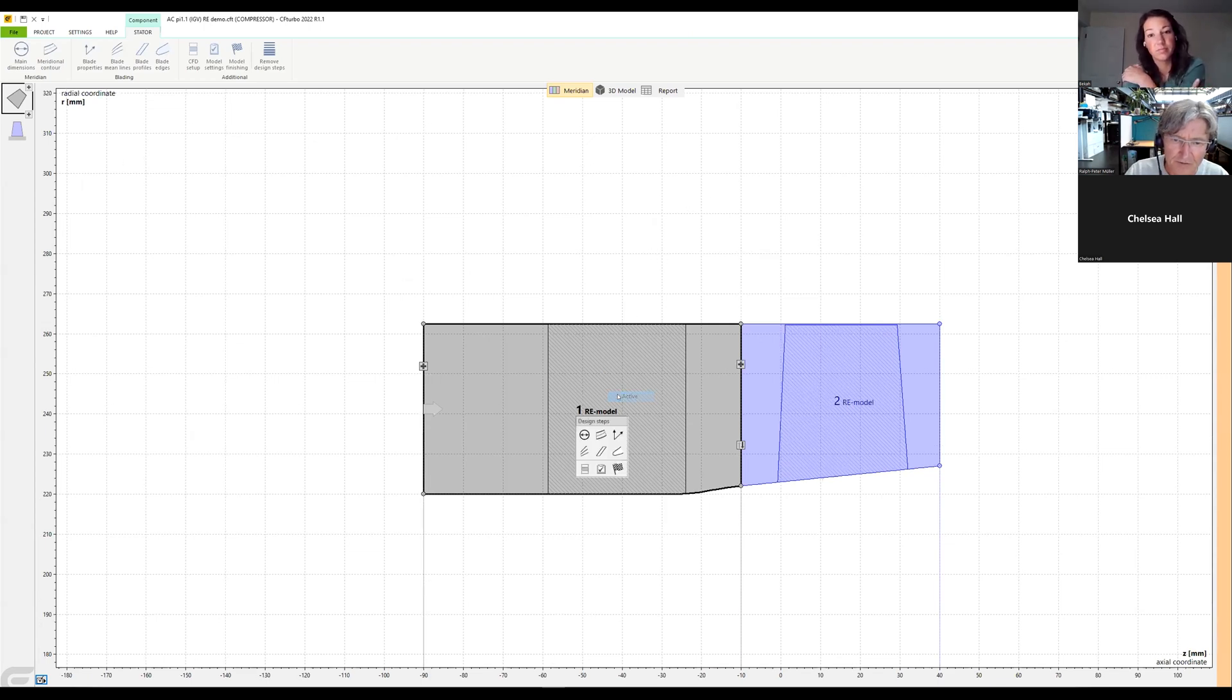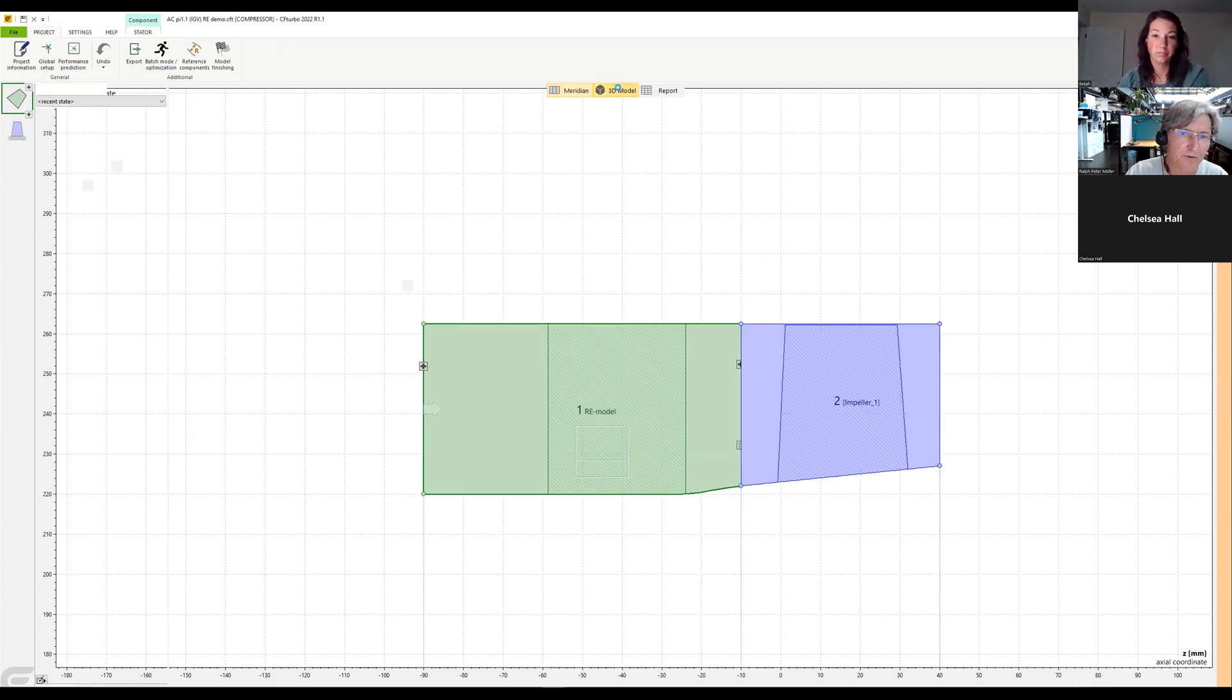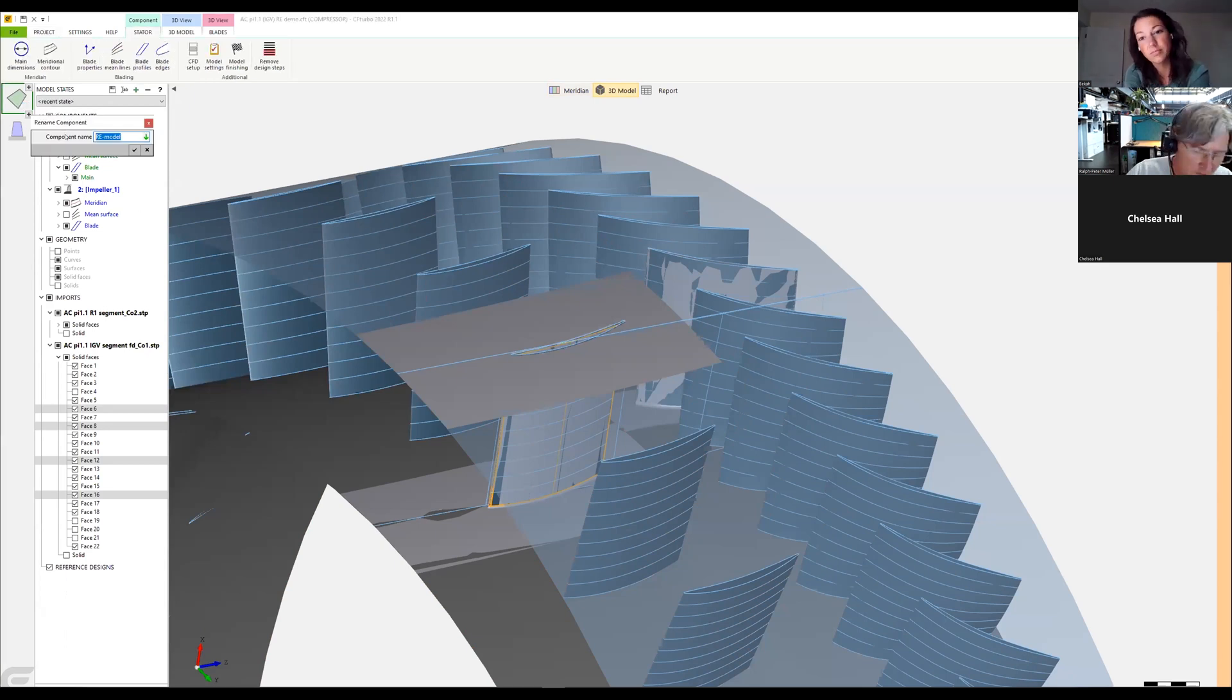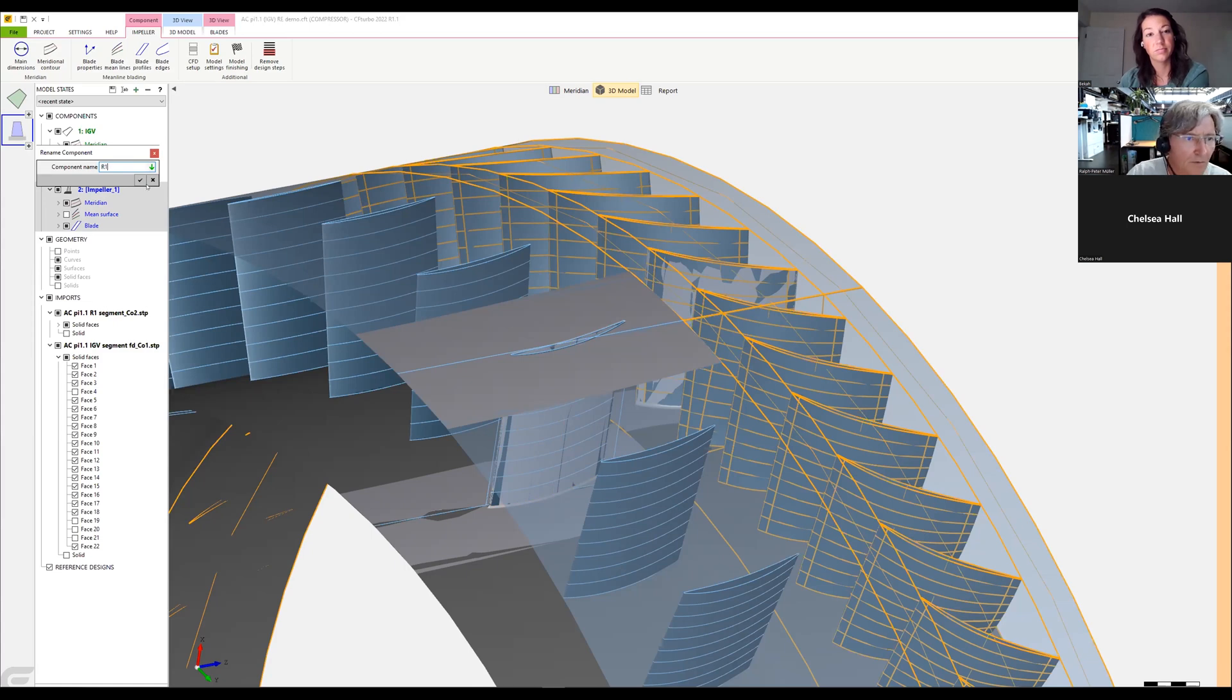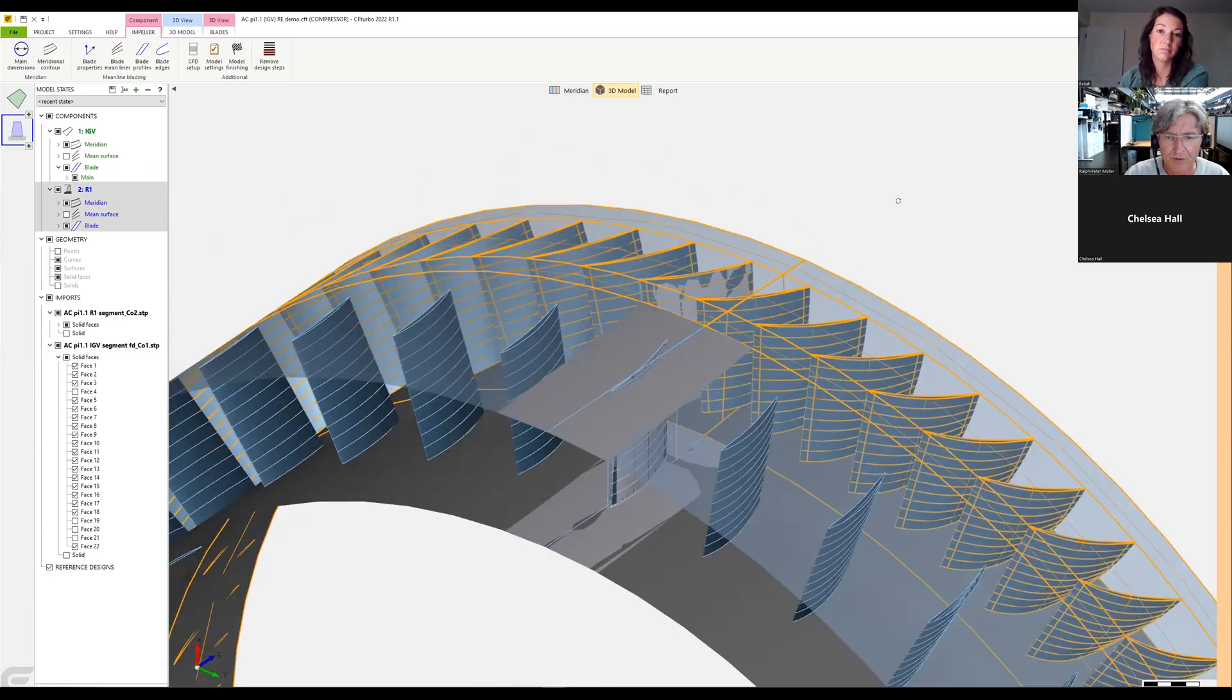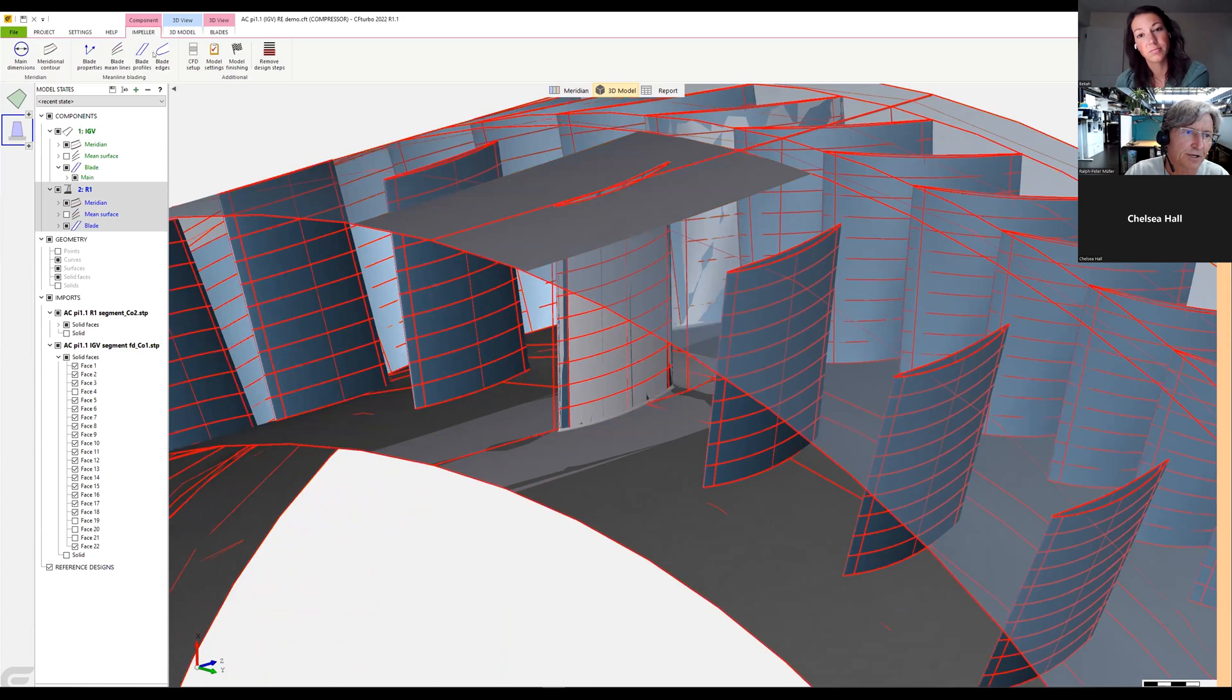We set them active. Renaming, yeah, we rename, we can rename the models, for example here in CFTurbo by saying this is the IGV, and this would be the rotor. So you see here we have added the IGV to the rotor.